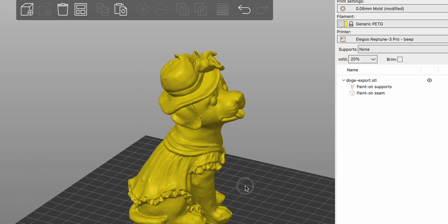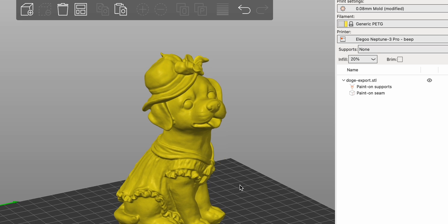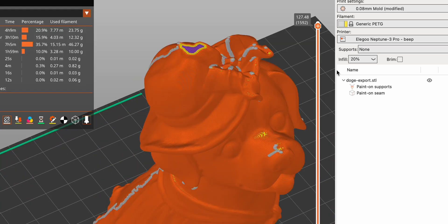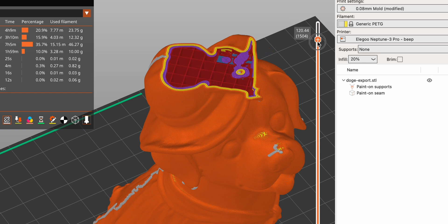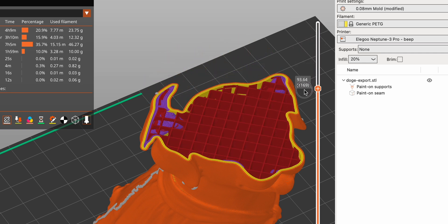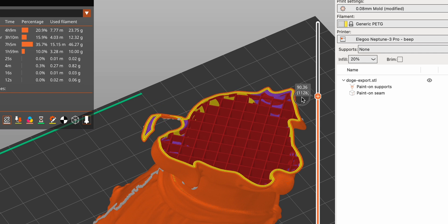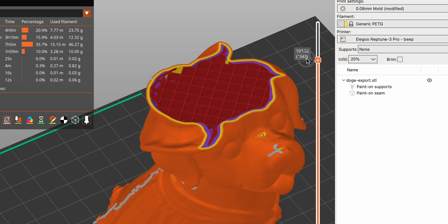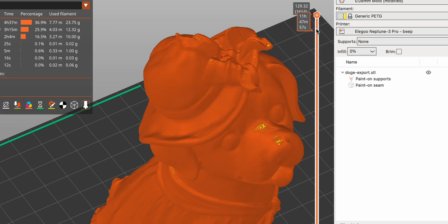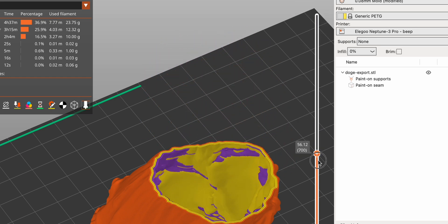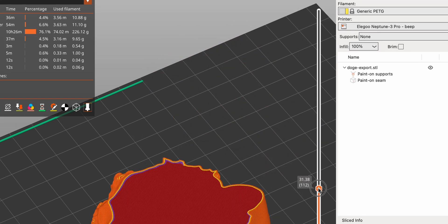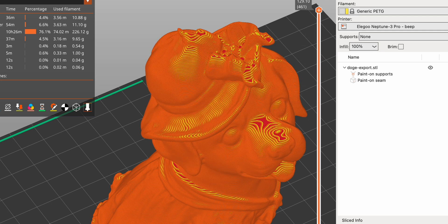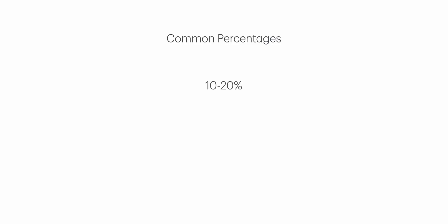Infill percentage. Infill percentage refers to how much material is used to fill the inside of a 3D printed object. It's expressed as a percentage of the total internal volume of the object. Here's a detailed look at what that means. 0% infill: The object is completely hollow. 100% infill: The object is completely solid. Common percentages: 10-20% good for decorative items where strength isn't critical. 20-50% balanced for items that need moderate strength. 50-100% used for objects requiring high strength and durability.